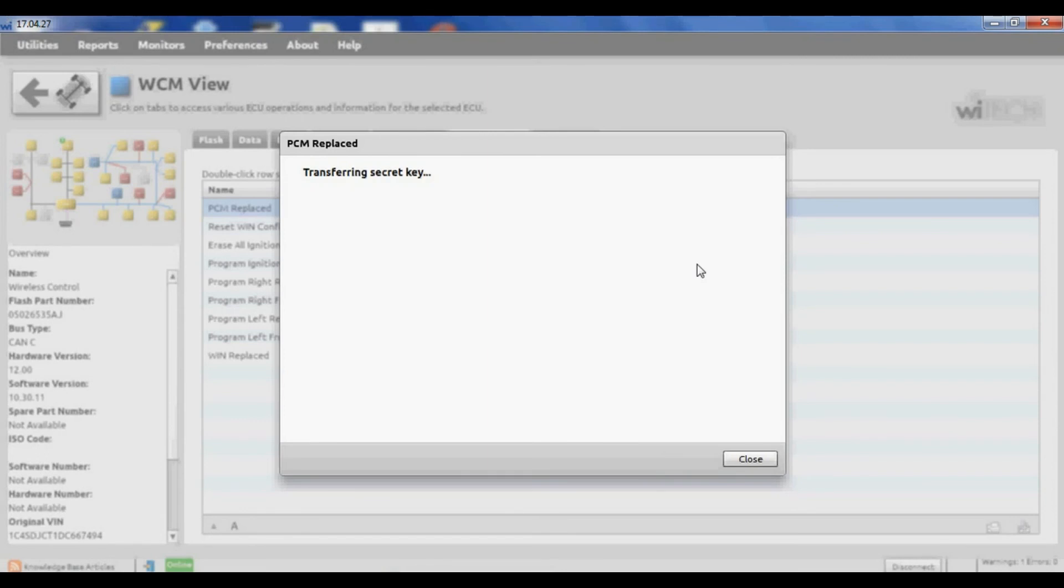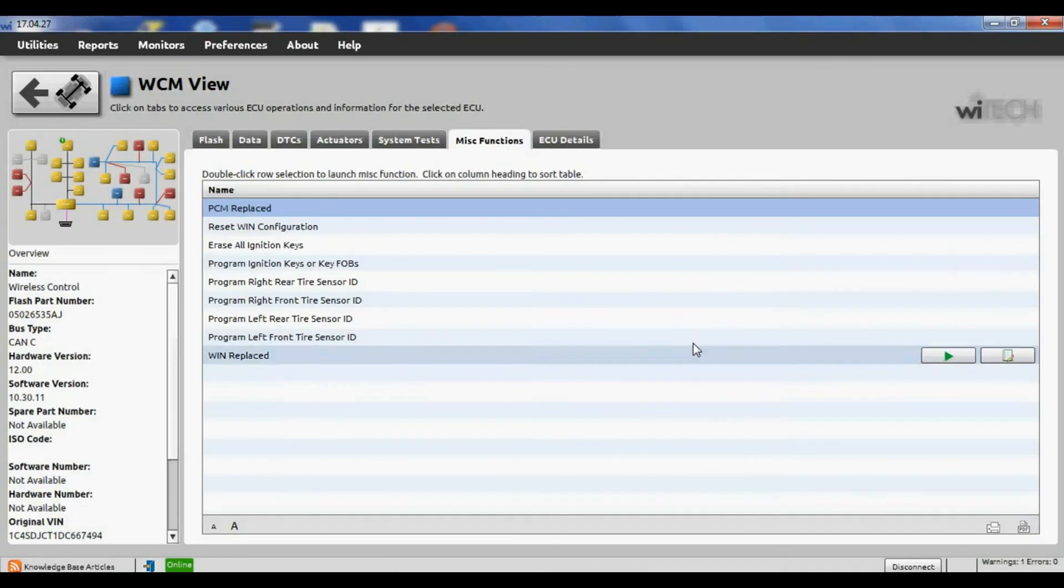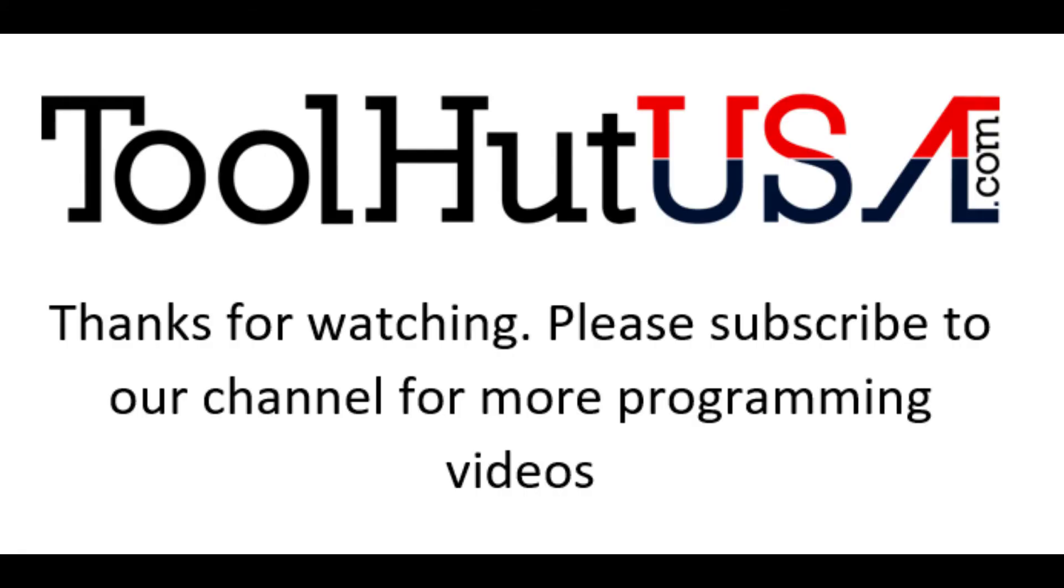Then it'll tell you it's correct, and then it'll ask if that's the right VIN. It writes the VIN, transfers the secret key, which is the important part, and then cycles the ignition key.